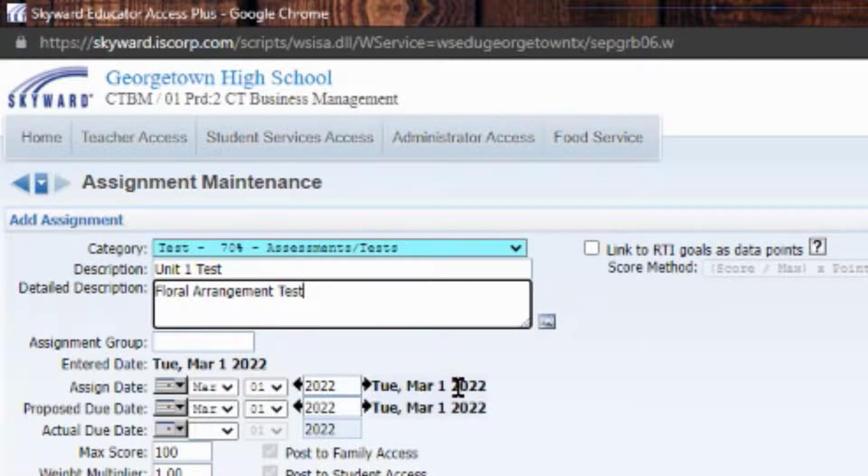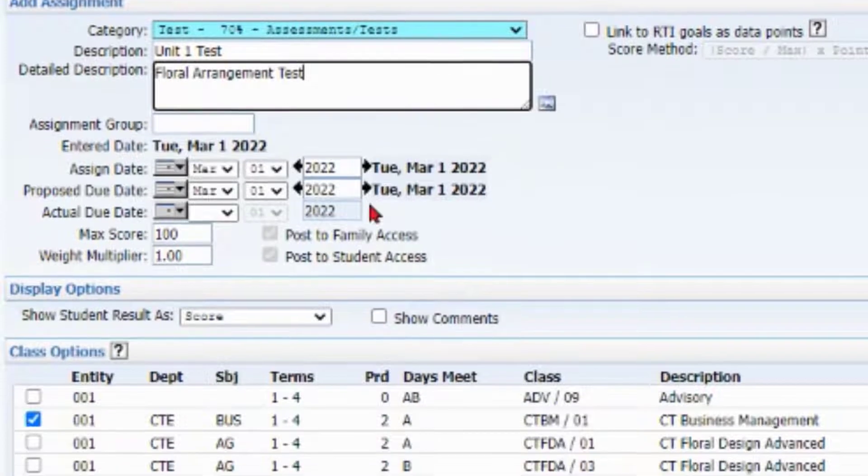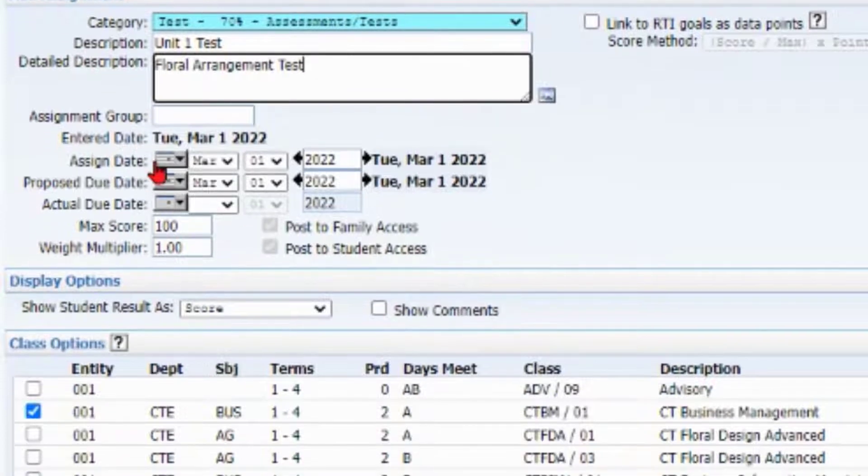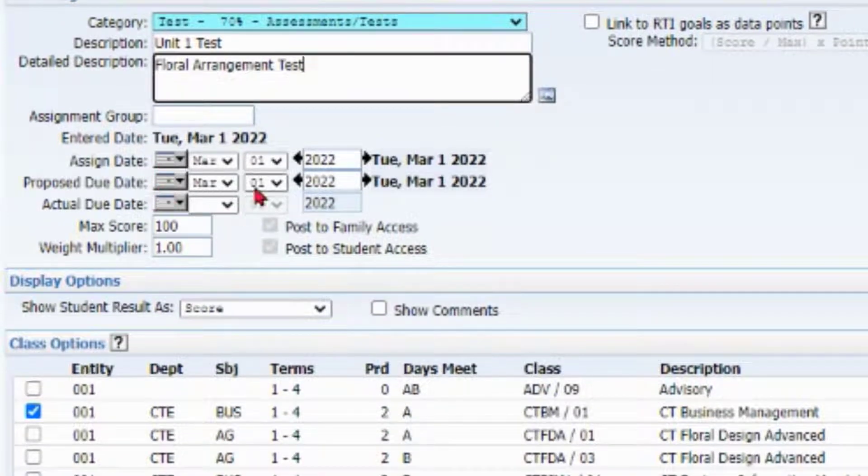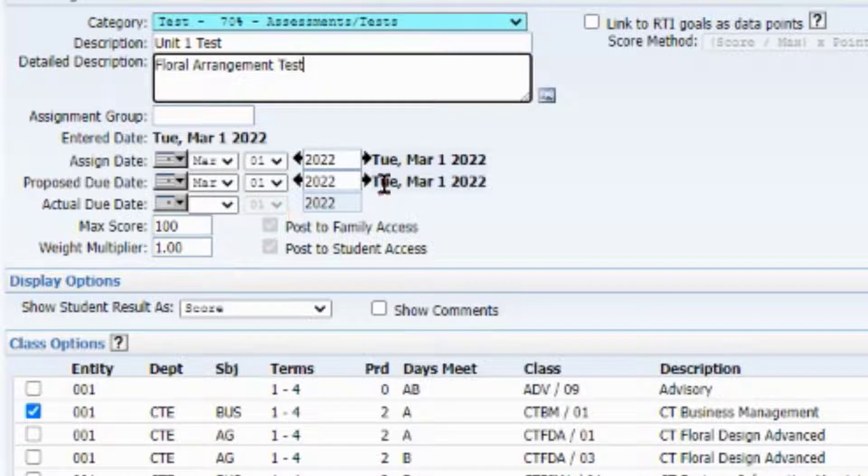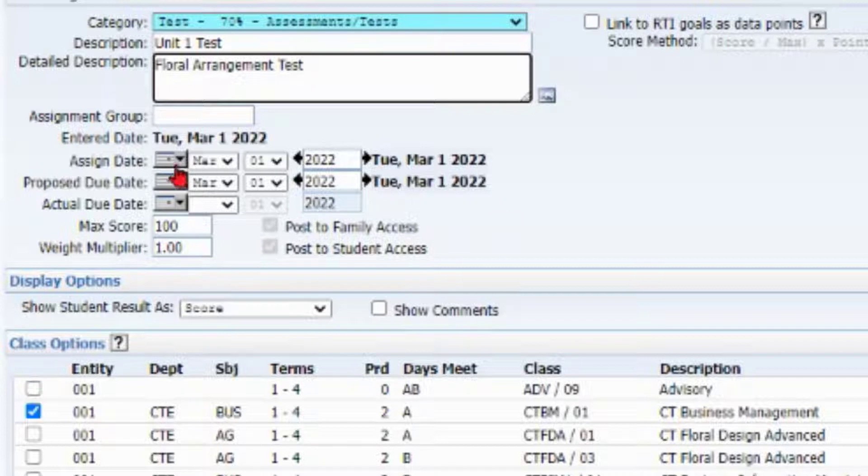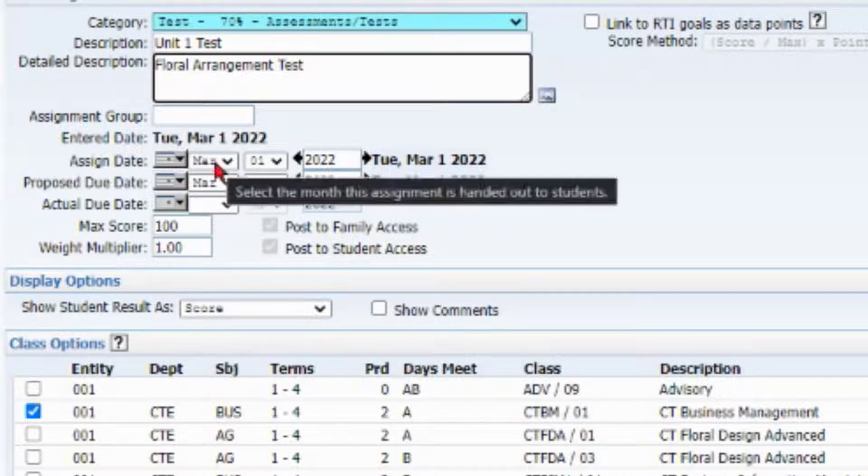The next thing is the assignment date, the proposed due date, and the actual due date. These are all dependent on how you are setting it up. If you have an ongoing assignment, you can put when you started that assignment and when the due date is supposed to be.